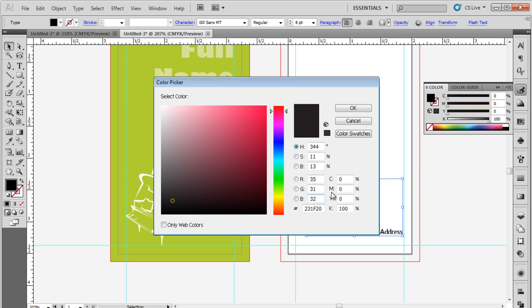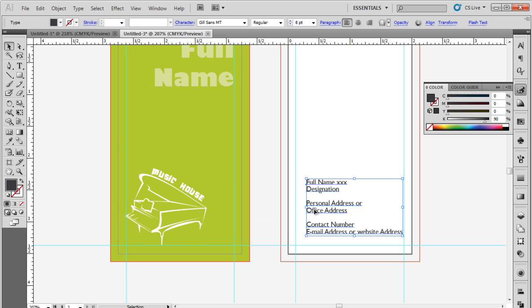Lastly, do remember to change the color of the text to gray. Now let's start adding some design elements.